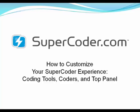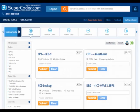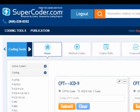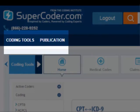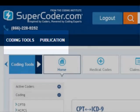The streamlined SuperCoder site will help you quickly find the codes and compliance information you need. At the top of the screen, you see you have two clear options: coding tools and publications.